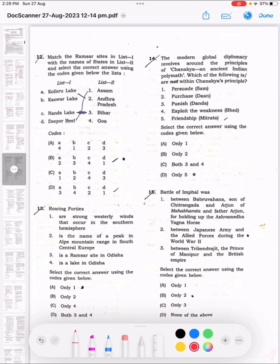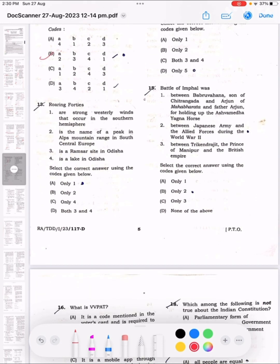Question 12: Match the Ramsar sites in List 1 with the names of states in List 2 and select the correct answer using the codes given below. The list includes Kolleru Lake, Kanwar Lake, Bhoj Lake, and others. Question 13: Roaring Forties — the correct answer is 1. These are strong westerly winds that occur in the Southern Hemisphere.